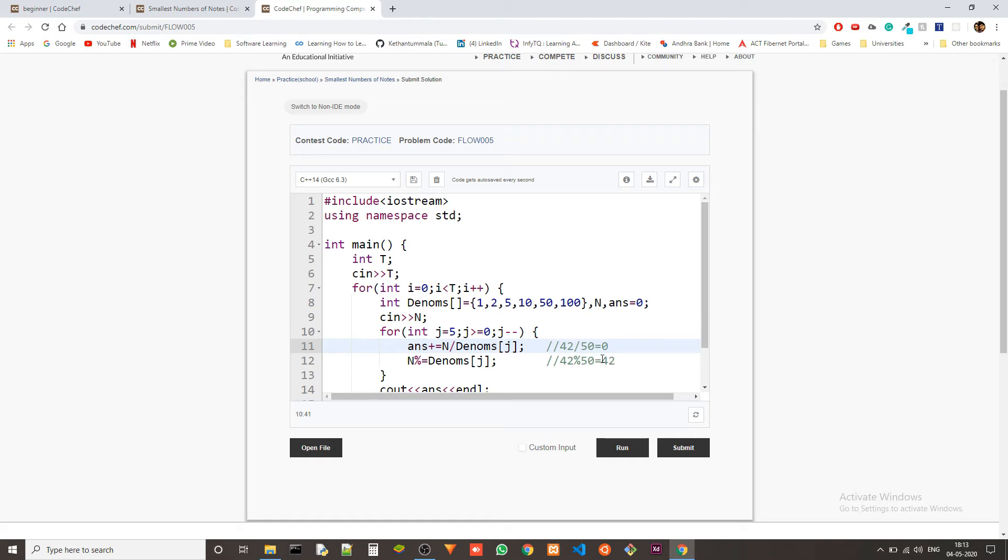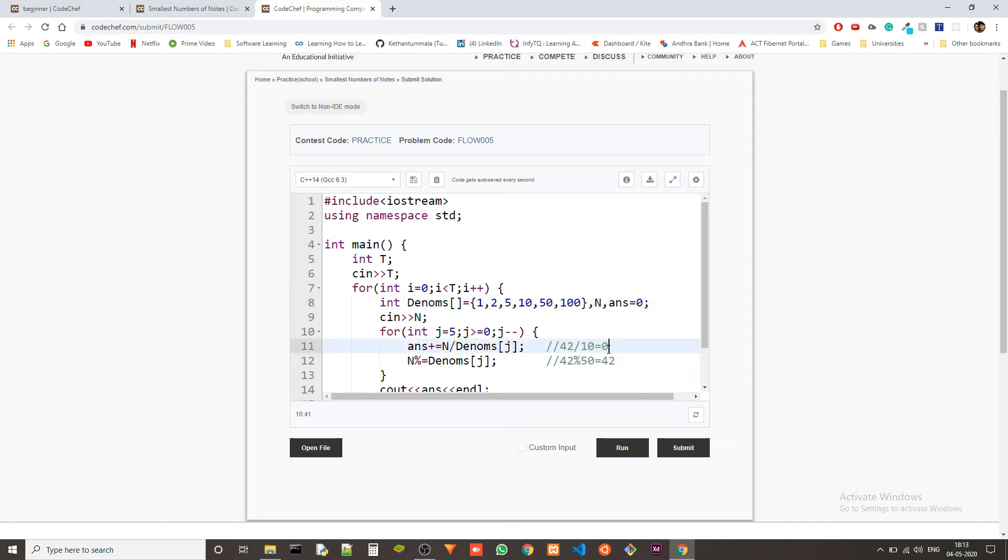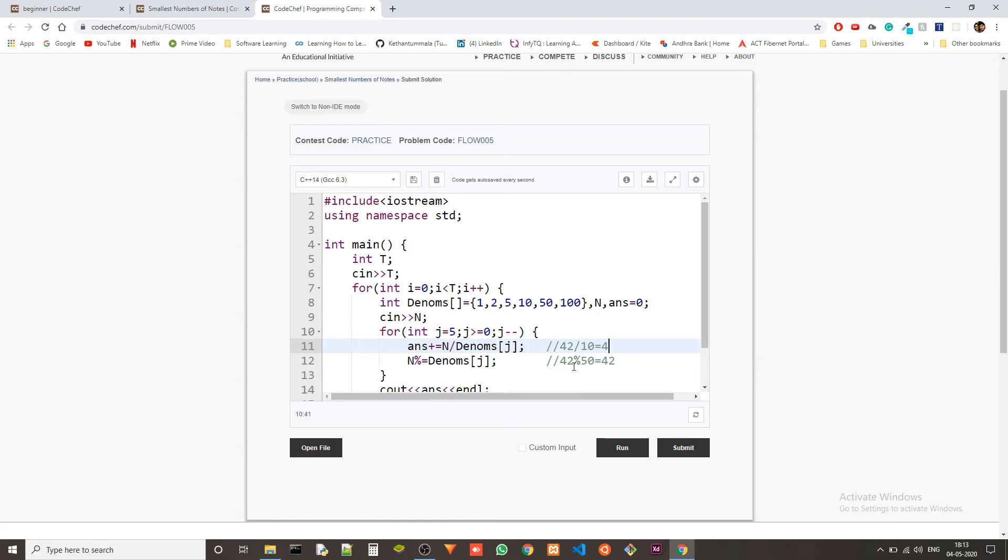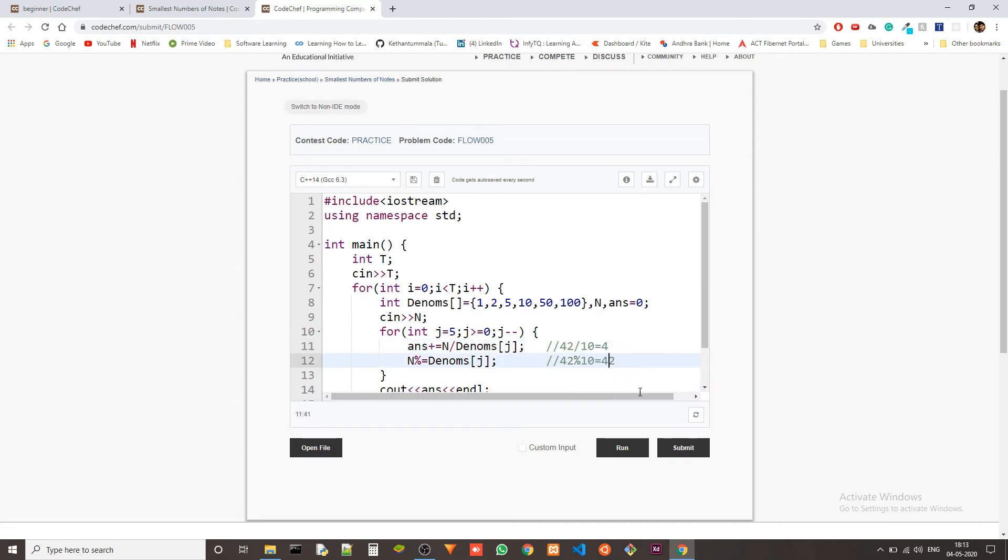Now in the next iteration, we check this thing. So 42 percentile 10, because we haven't changed 42 yet. When we do this, we'll get 42 divided by 10, we get 4.2, but since we are not taking decimals, it's just 4. After this, 42 percentile of 10 and that will give us 2. Because when we fit all the possible 10 rupee notes into our budget, we'll be left with 2.